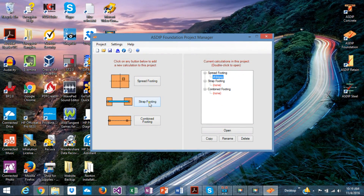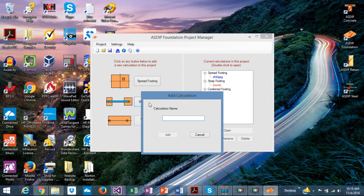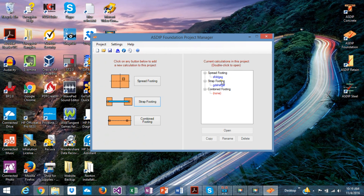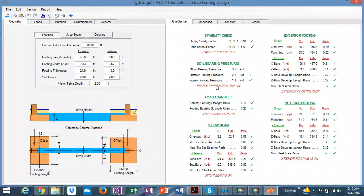So that's the spread footing. Let's go back and start a strap footing now, which is the second module included in ASDIP Foundation. A strap footing consists of two footings attached to a common beam, which is a strap beam — that's why the system is called a strap footing.